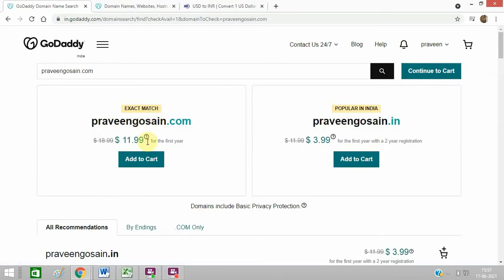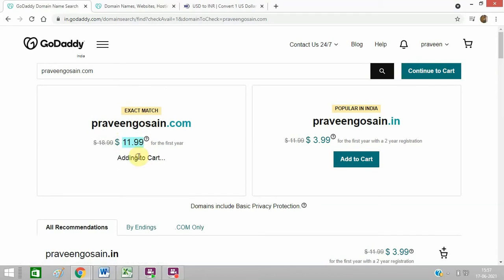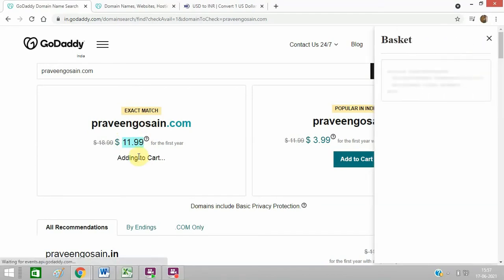So this domain is available. It is available at $11.99, so I will click on add to cart.